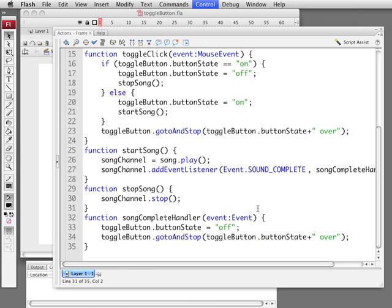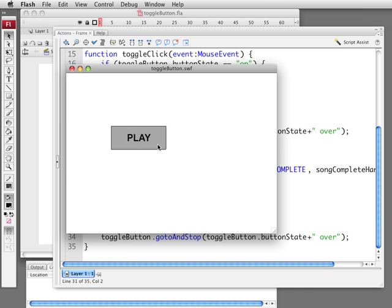So now we run and we play and it goes through its two measures of the song. You'll see it automatically change to play. There you go. That was the complete song. As soon as it got to the end it hit that.